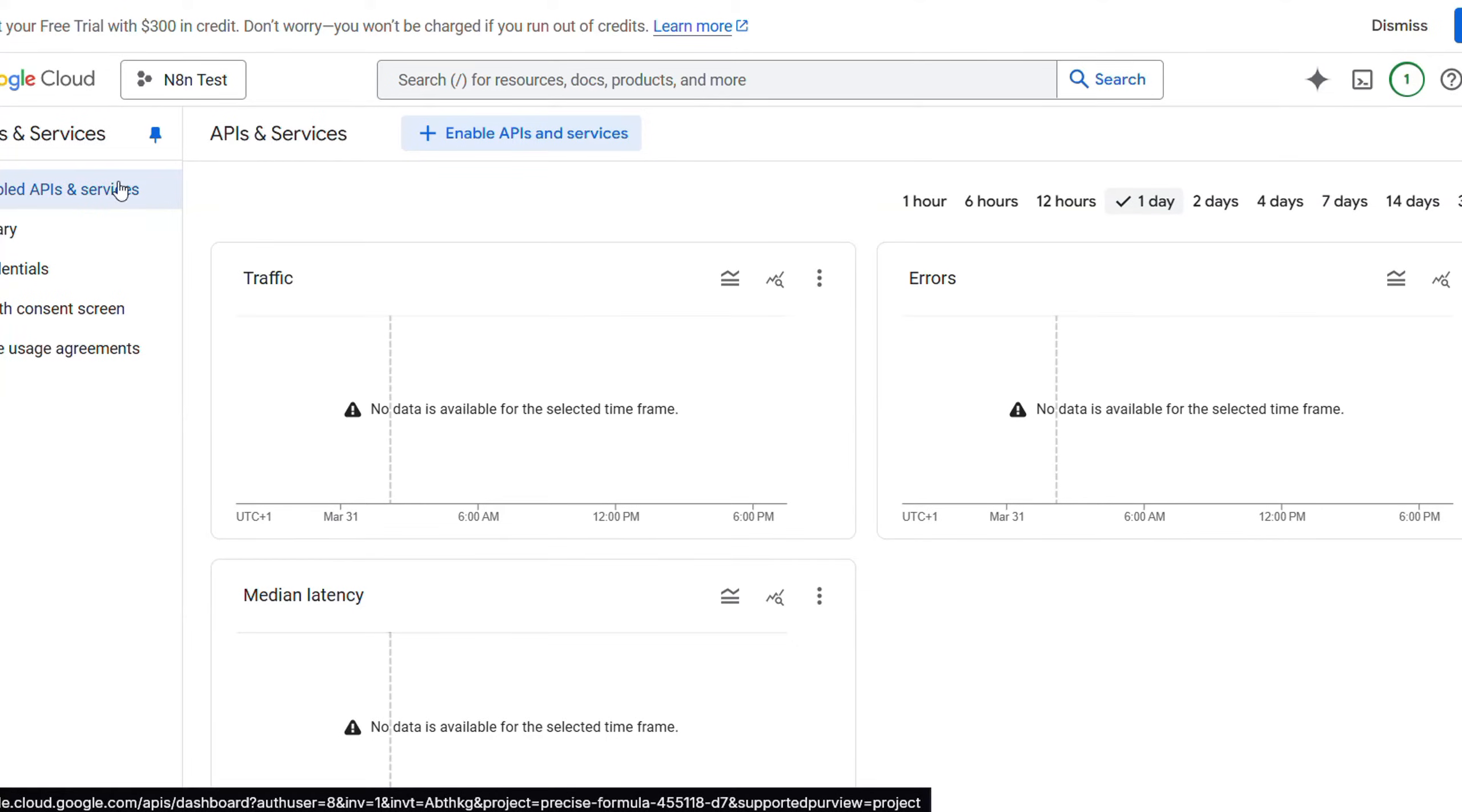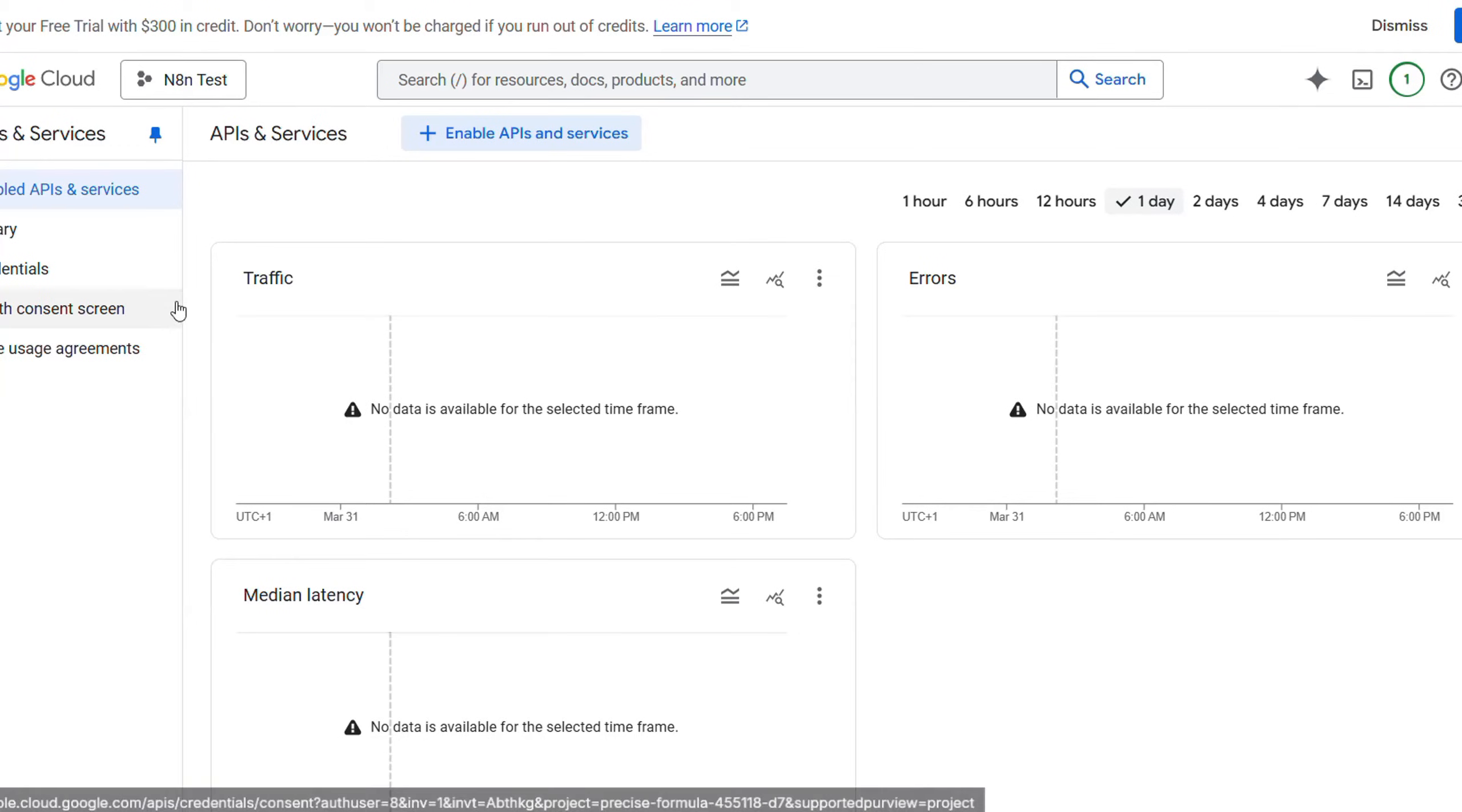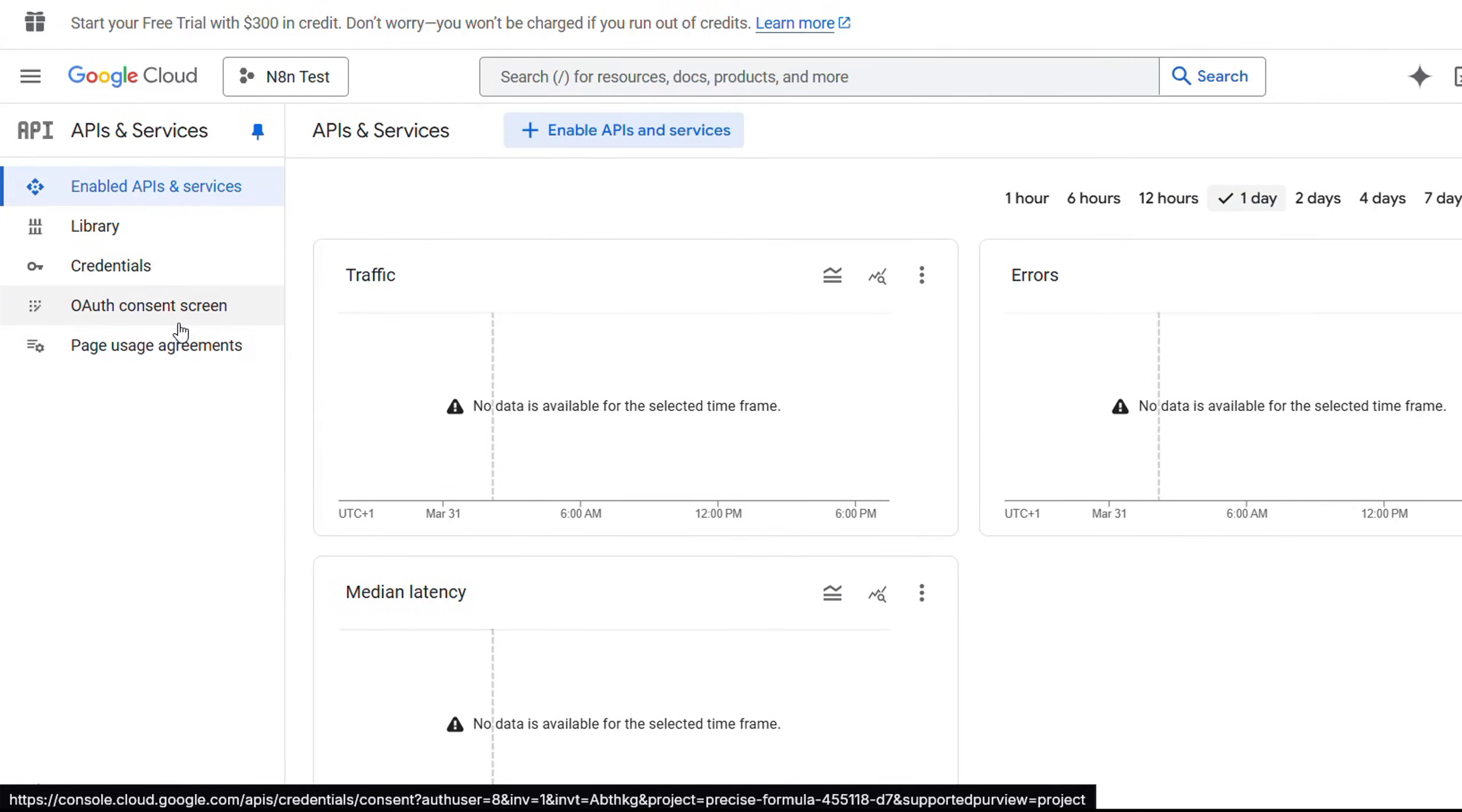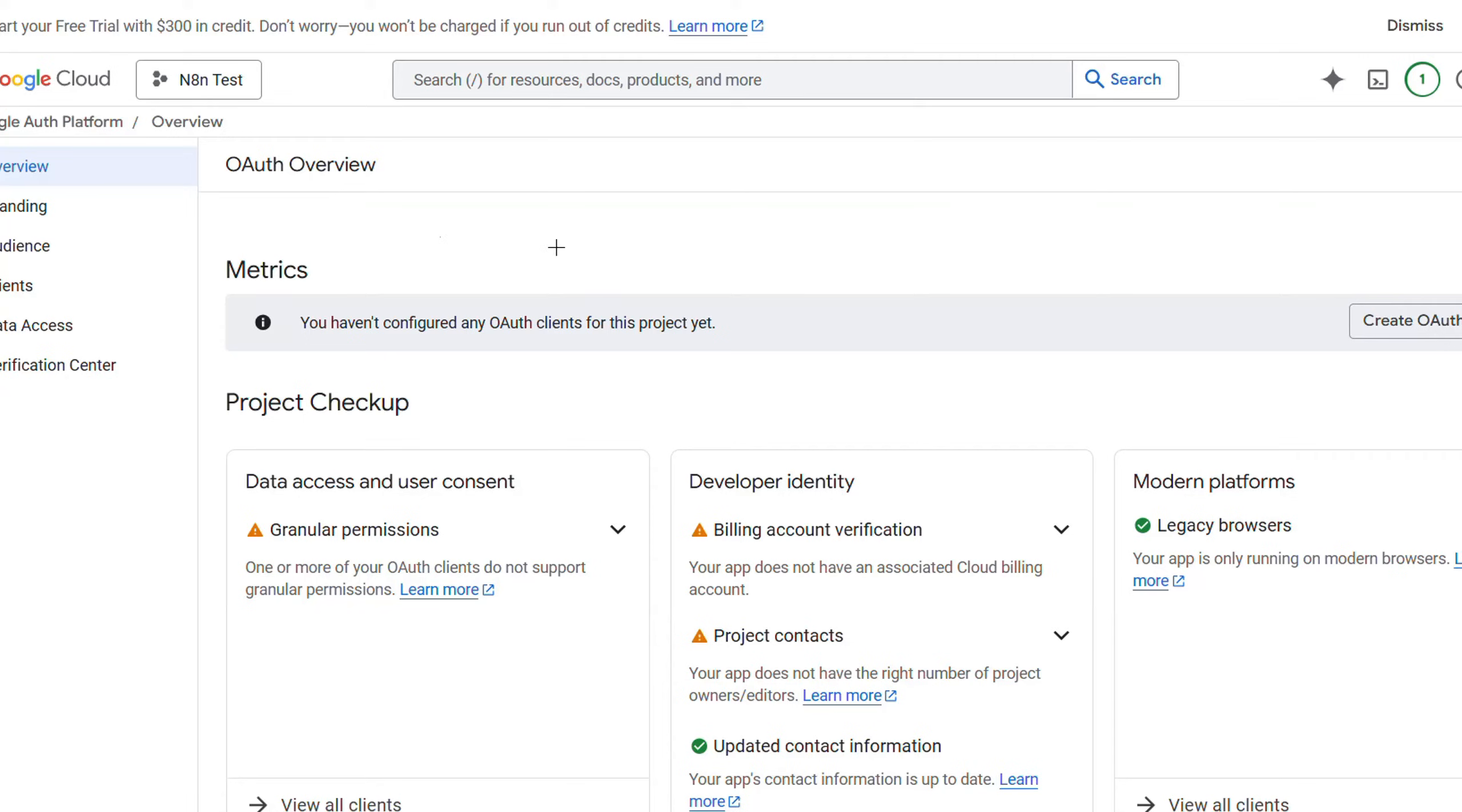First, you will have to create the project. Just follow the tutorial from n8n, and after you do that, you will be redirected to the project page. As you can see here, I created a project called n8n test.